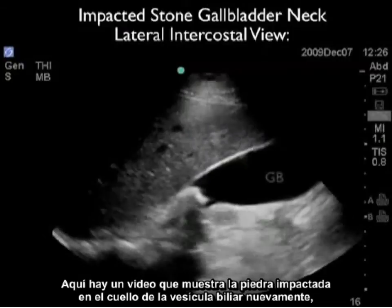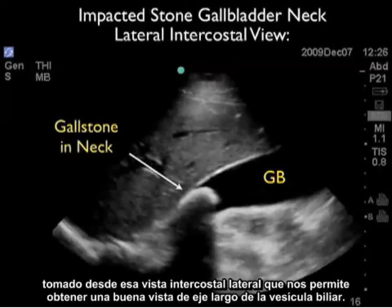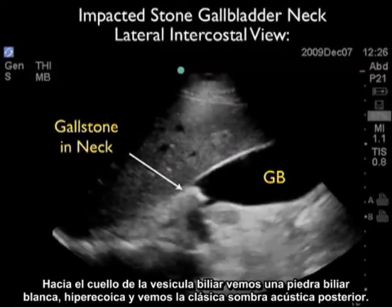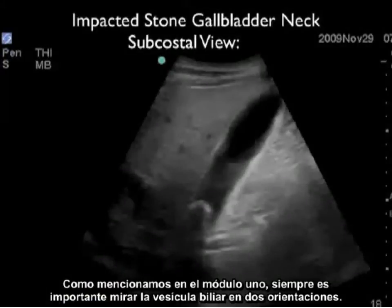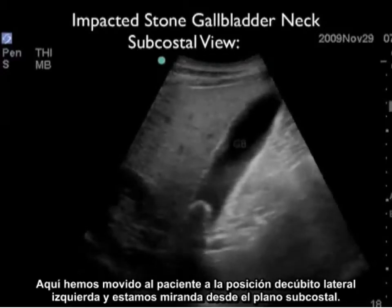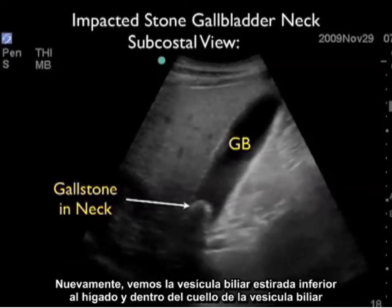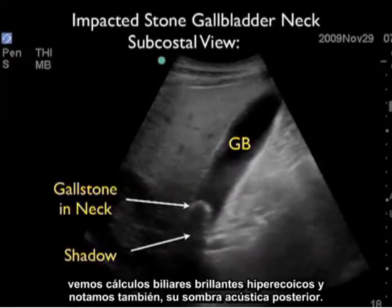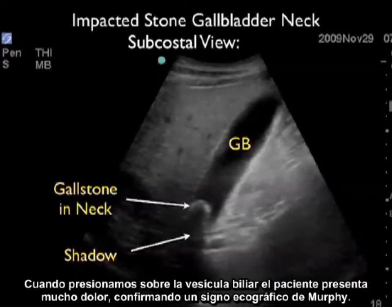Here's a video clip of an impacted stone at the gallbladder neck taken from the lateral intercostal view. We see the liver at the top and the gallbladder inferior to it. Towards the neck we see a white hyperechoic gallstone with classic posterior acoustic shadowing. As mentioned in module one, it's important to look at the gallbladder in two orientations. Moving the patient into the left lateral decubitus position and scanning from the subcostal plane, we again see the hyperechoic gallstone within the neck with posterior acoustic shadow. Pressing down on the gallbladder, the patient had a lot of pain, confirming a sonographic Murphy's sign.